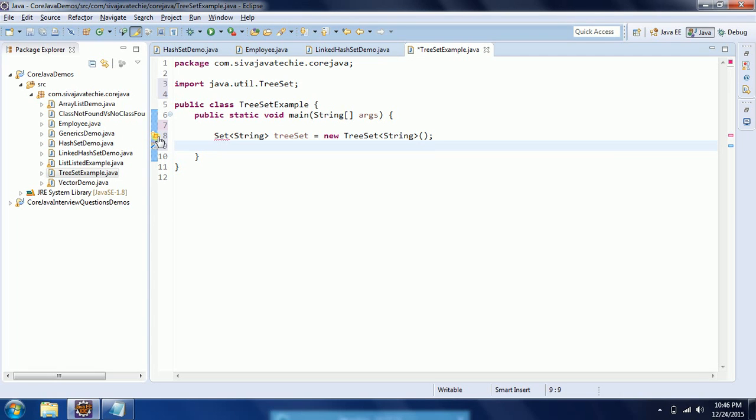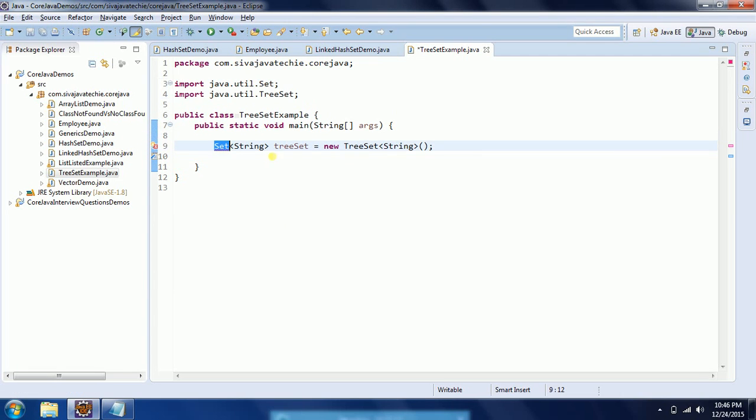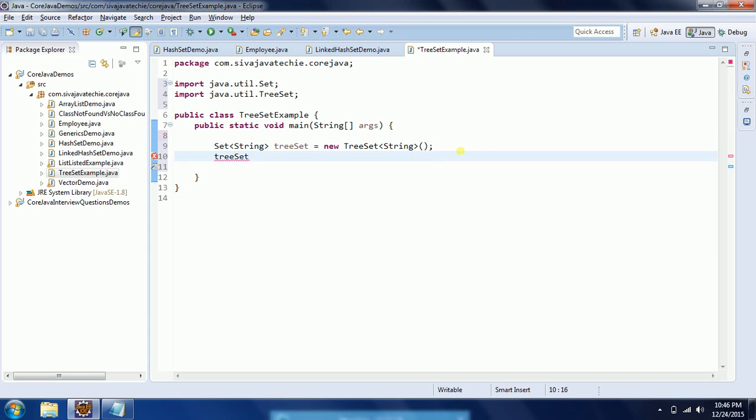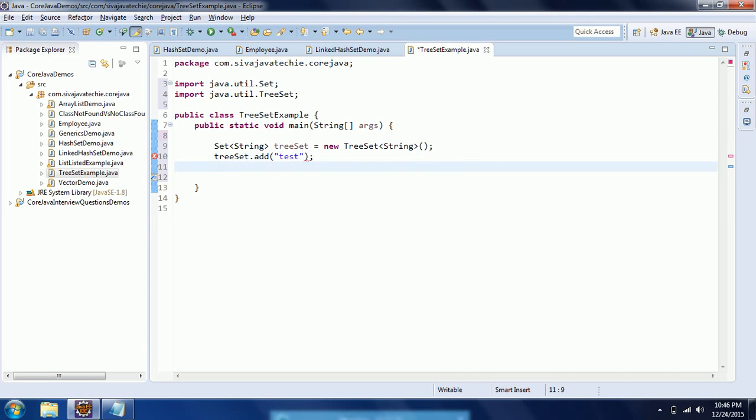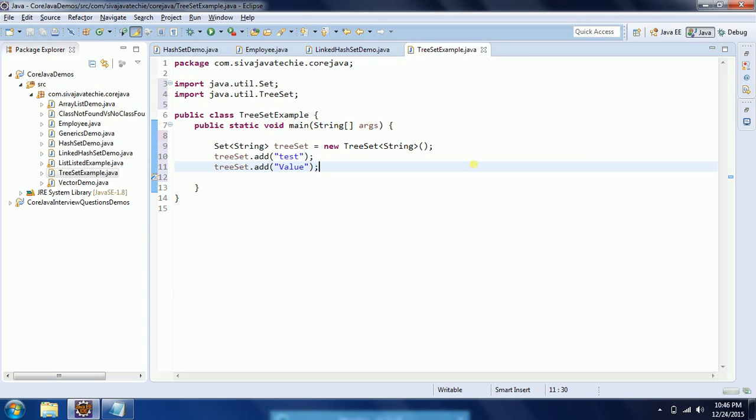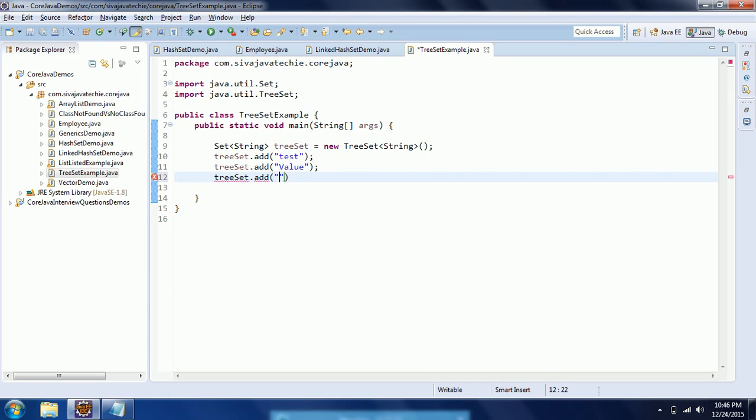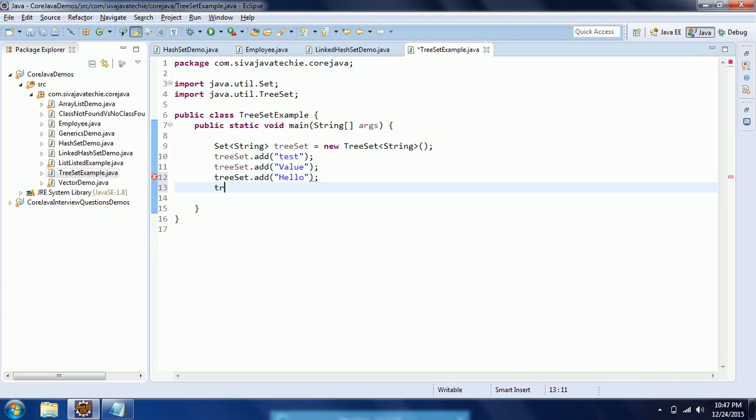So it is TreeSet equals new TreeSet, and it only takes string objects. Now we need to import this from the java.util package. Then I am going to add values here, different values. I'm giving random values like treeset.add("test"), treeset.add("abc"), treeset.add("hello"), and treeset.add("this").